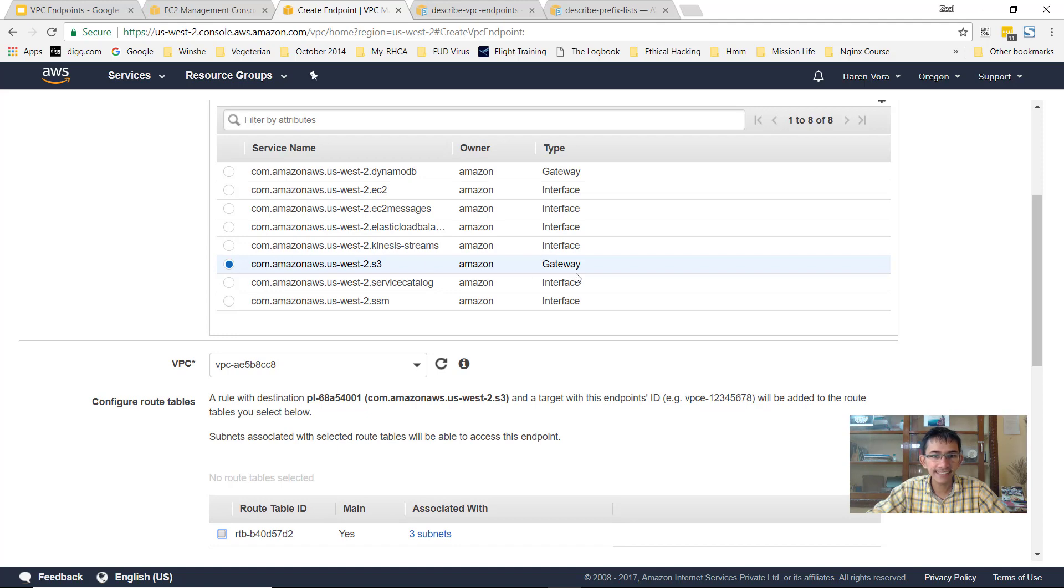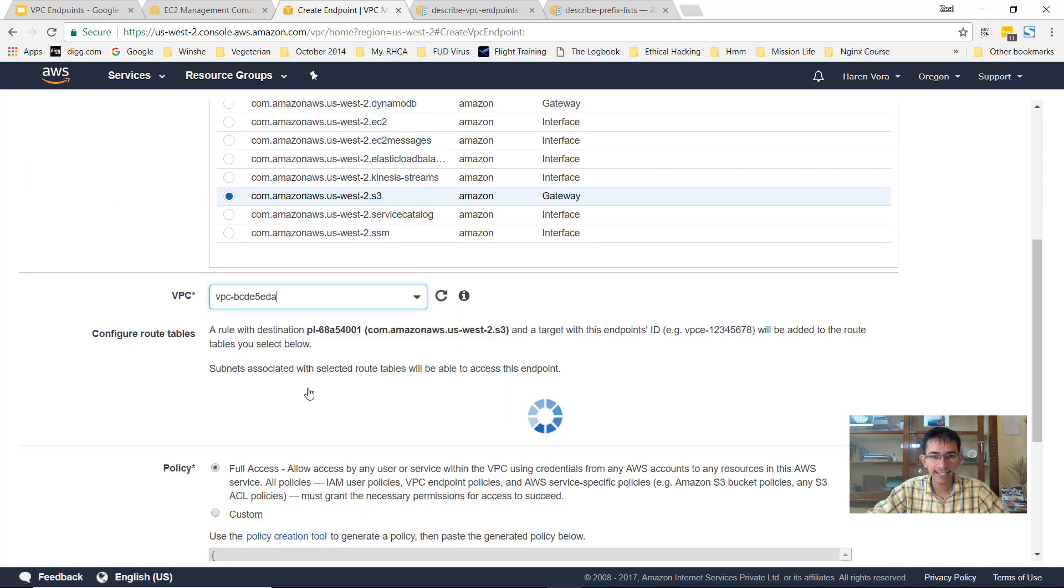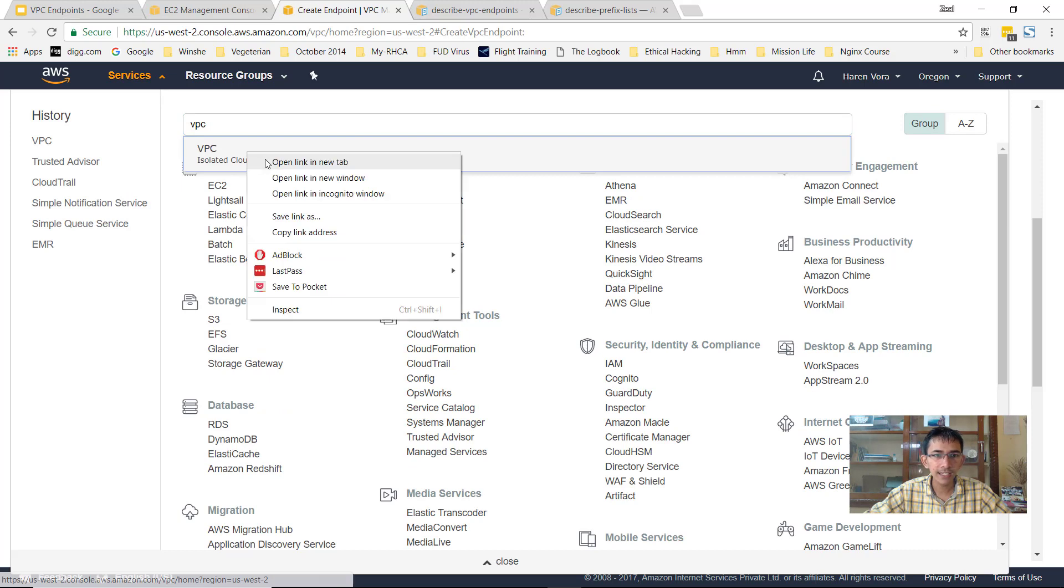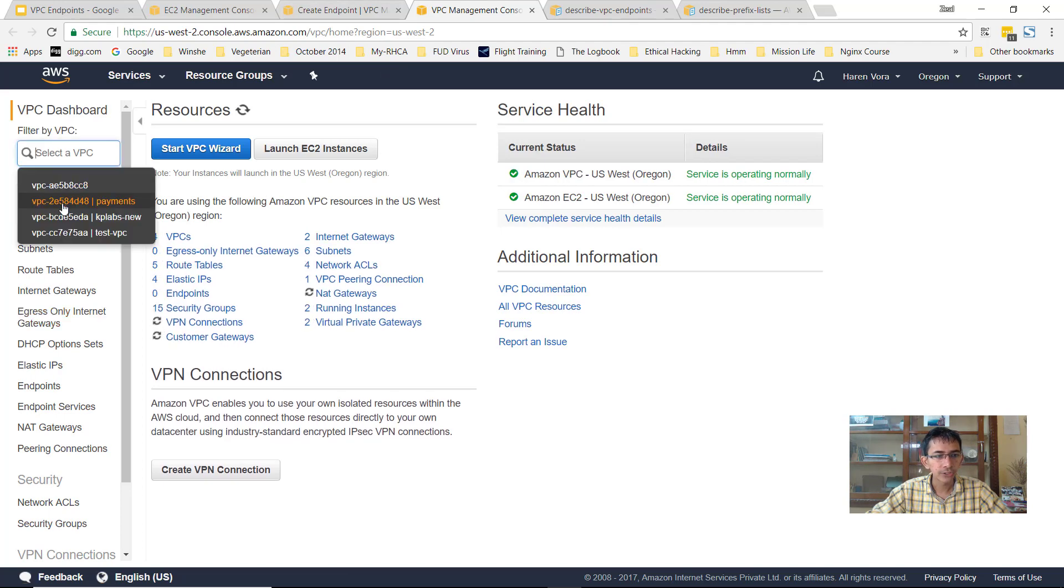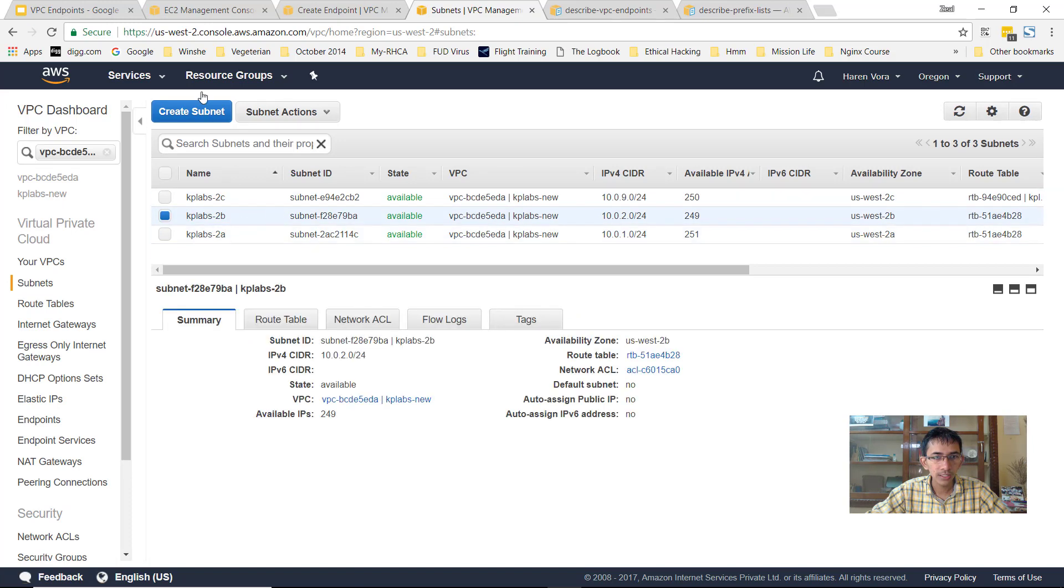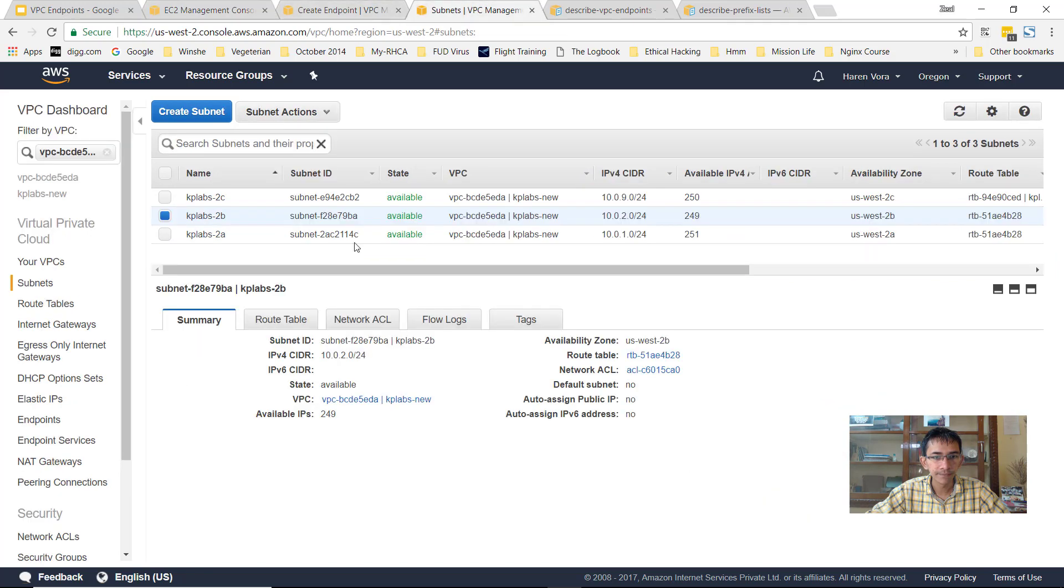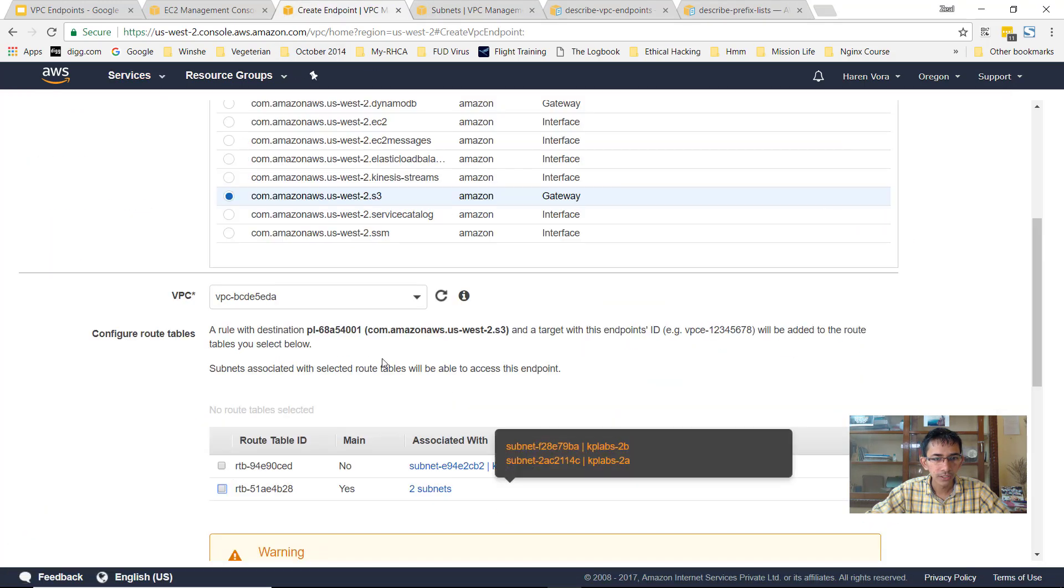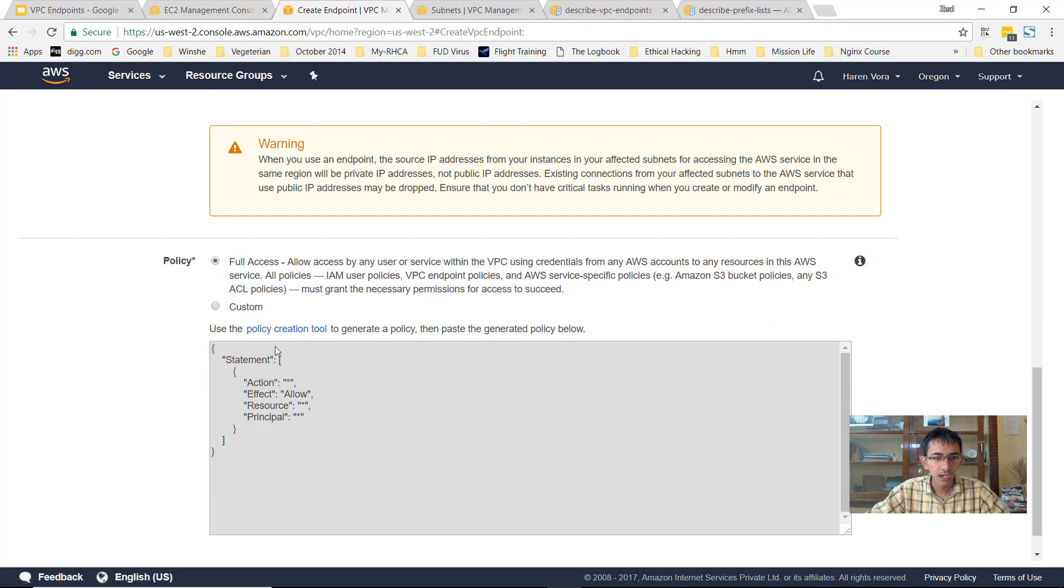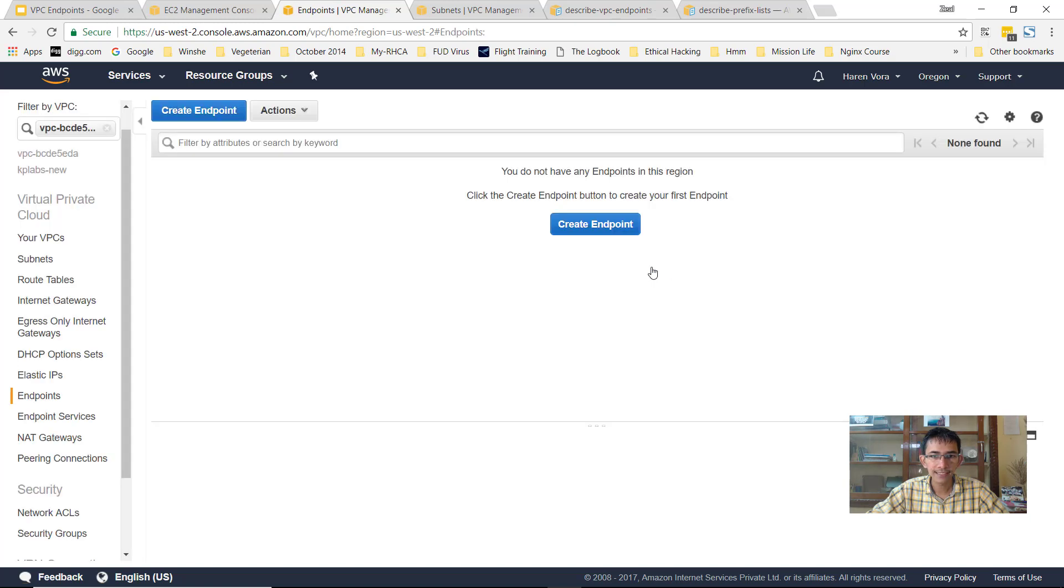Once you select S3 as the gateway, select the right VPC which is kplabs-new in my case. Now it will show you that there are multiple route tables which are associated. I'll open up VPC and we need to select the route table which is associated with the enhanced networking instance. Let me go to the subnets and if I go to the route table which is of 2B, the route table associated is 4B2EIT, perfect. So I'll select 4B2EIT as the route table. Policy we'll just ignore for the time being otherwise it will become much more confusing. And let's click on close.